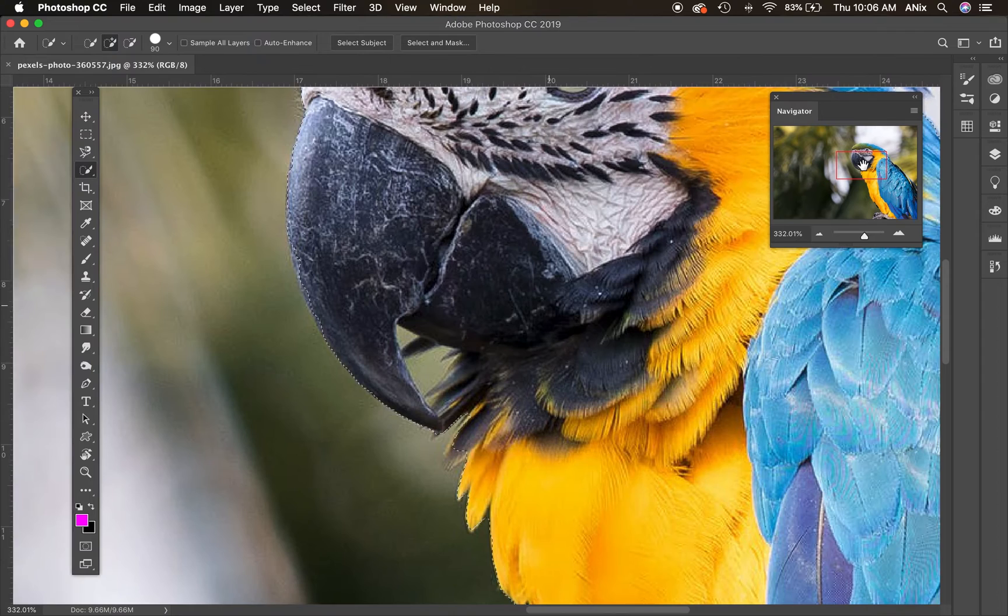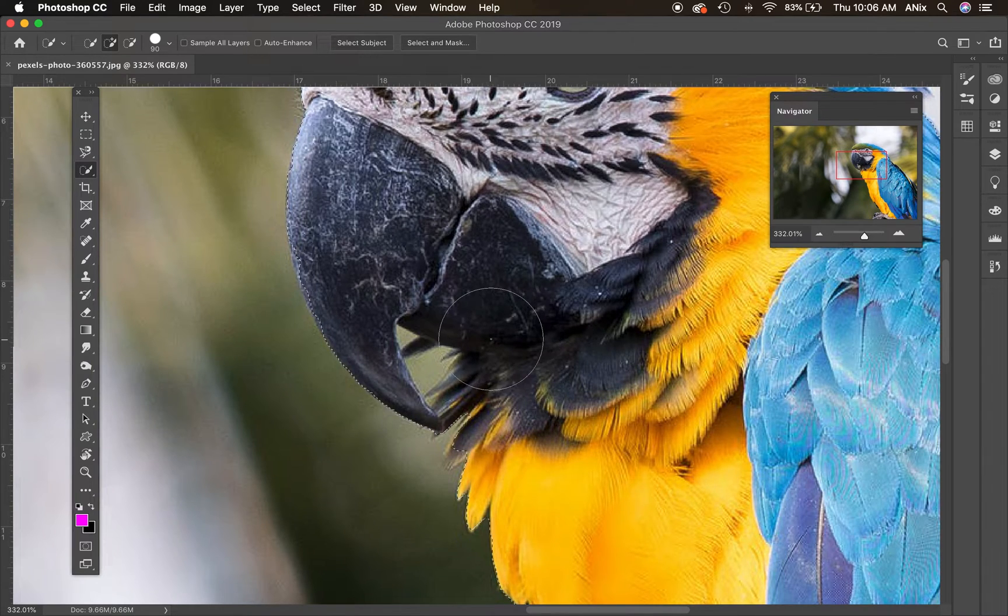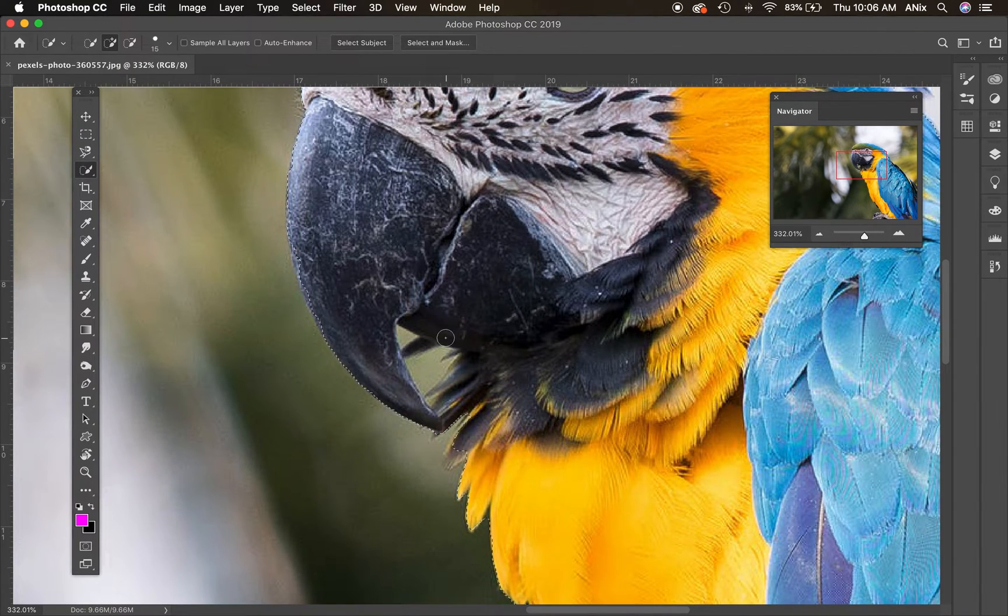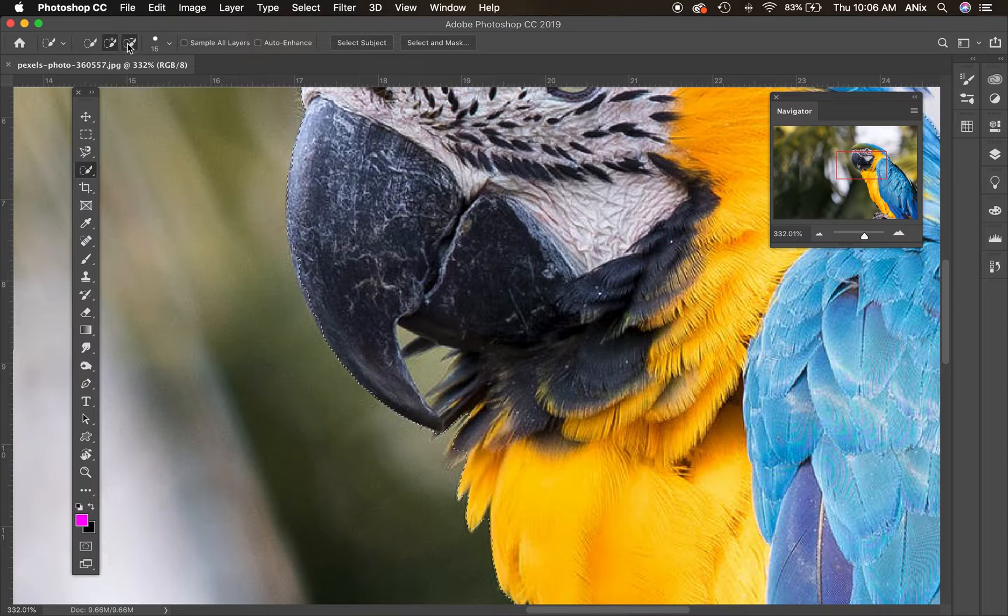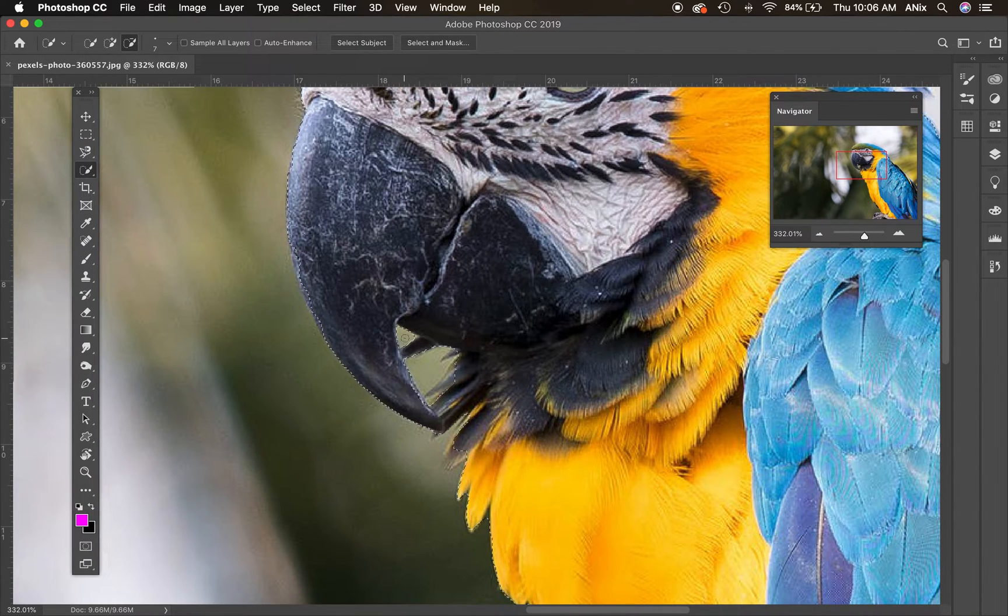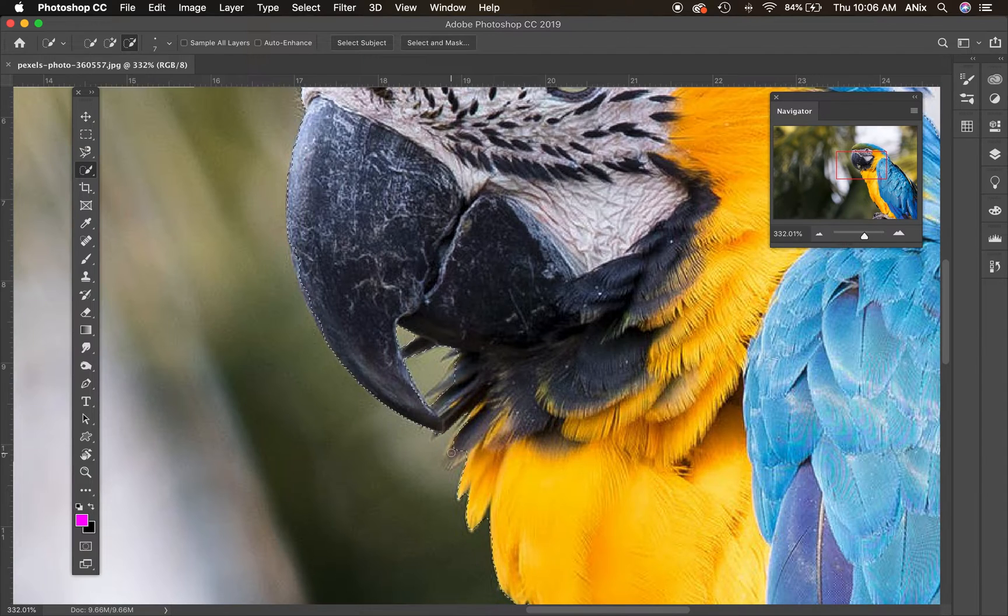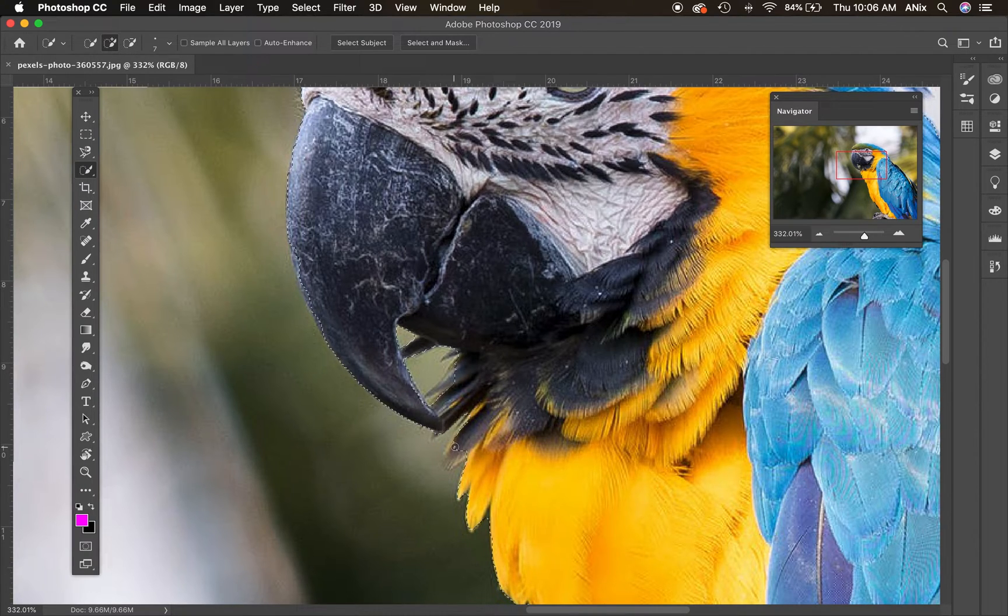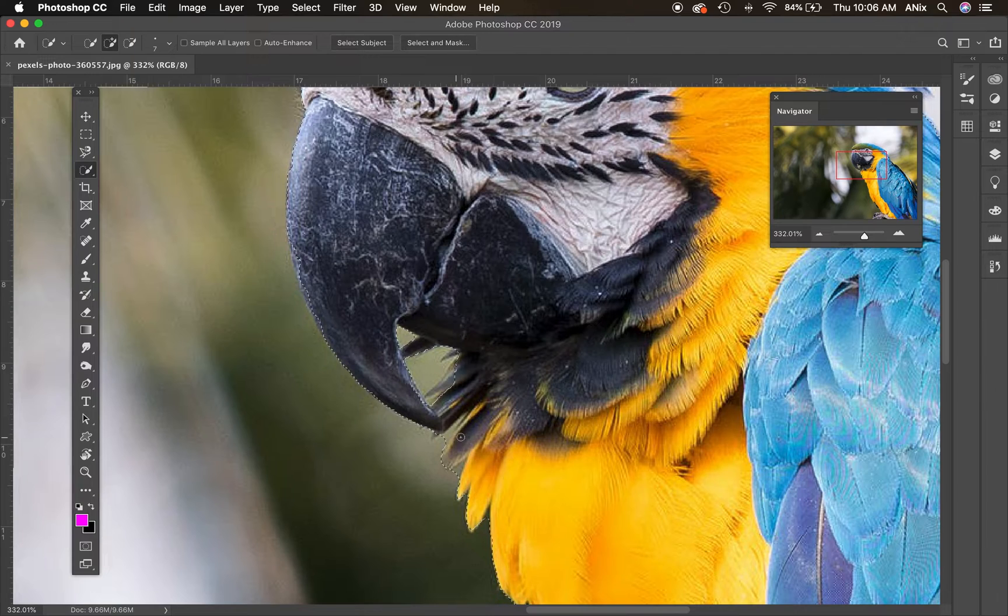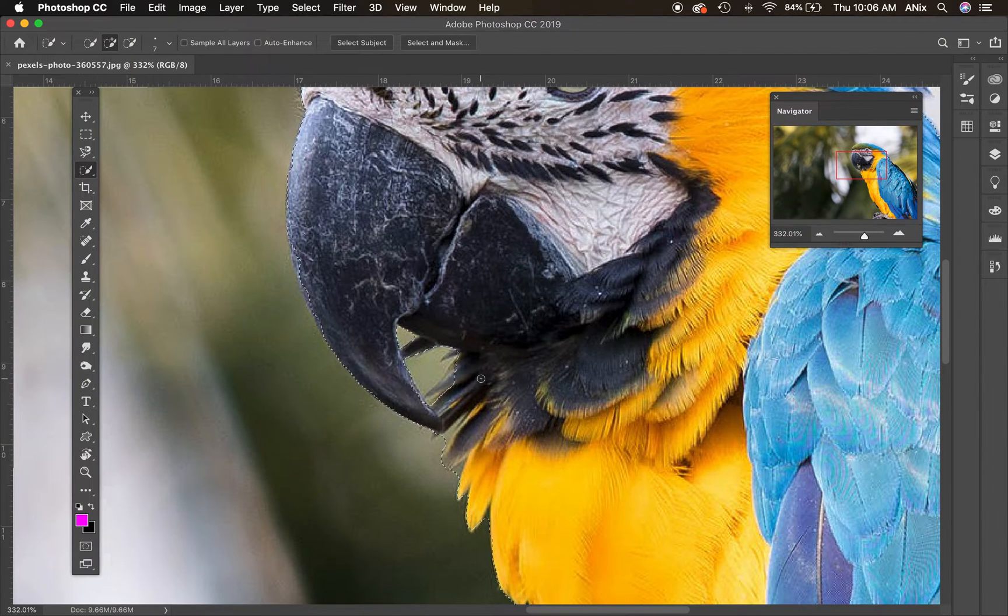I'm going to get my brush a lot smaller and I'm going to switch to the minus here to fine tune that selection. There's some areas I need to add to so I can add to by using the plus there. I just want to get a great selection there before I even begin anything else. It all starts with a good selection.